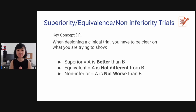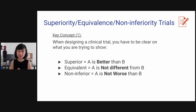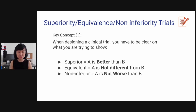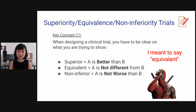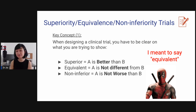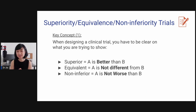Let's talk about this concept: superiority, equivalence, and non-inferiority trials. The first thing is, when designing a clinical trial, you have to be clear on what you're trying to show. If it's superiority, you're trying to say A is better than B. If you're trying to show equivalence, it means A is not different from B. If you're trying to say non-inferior, A is not worse than B.